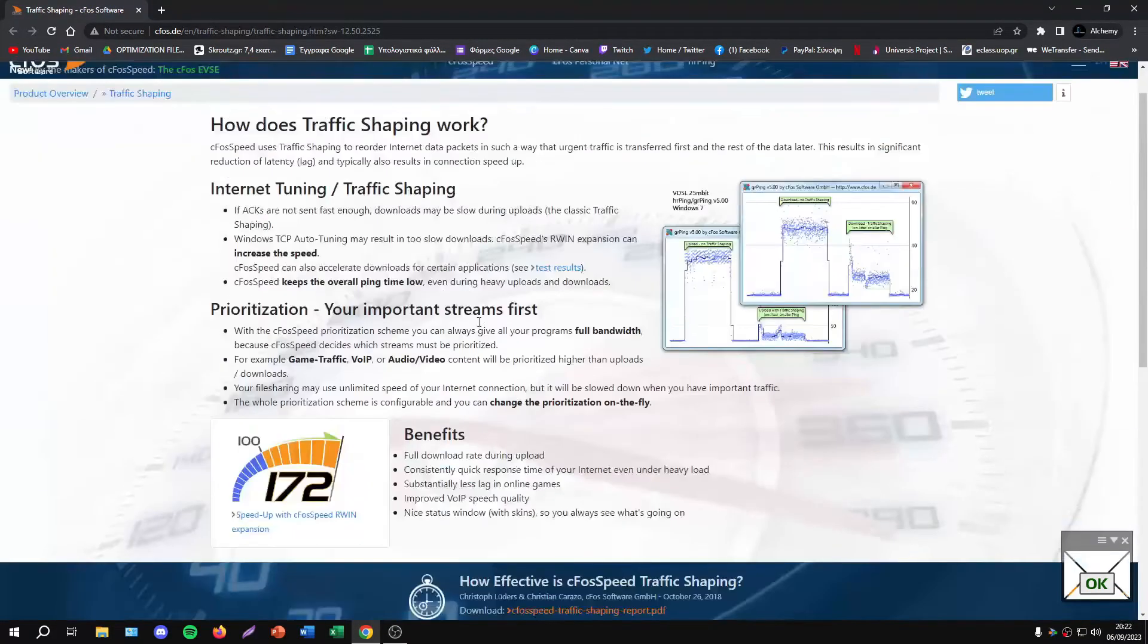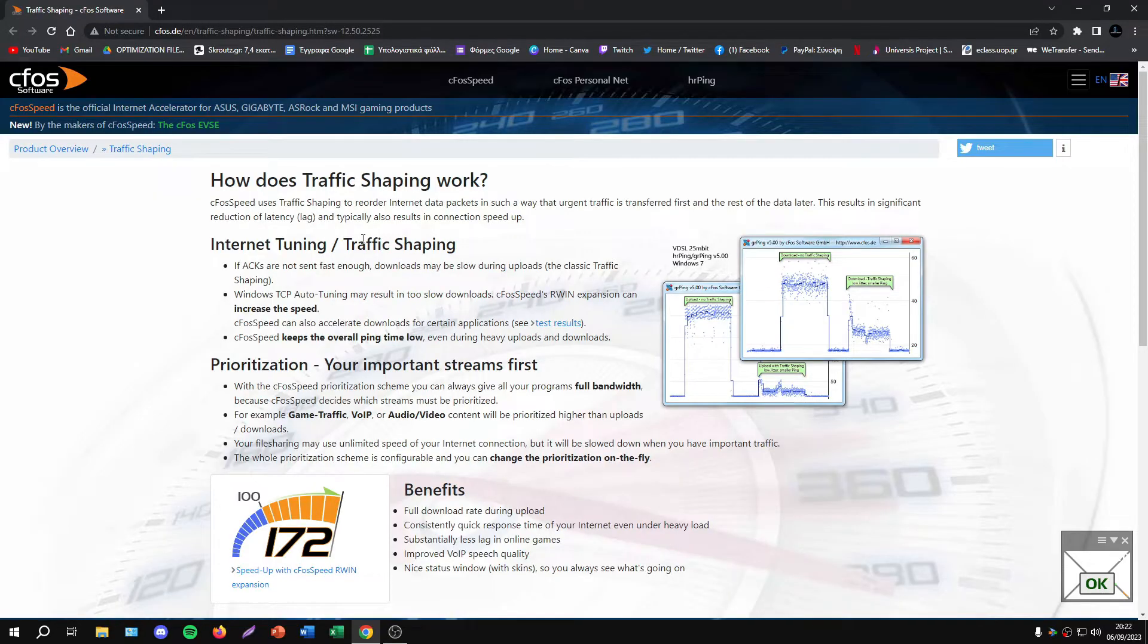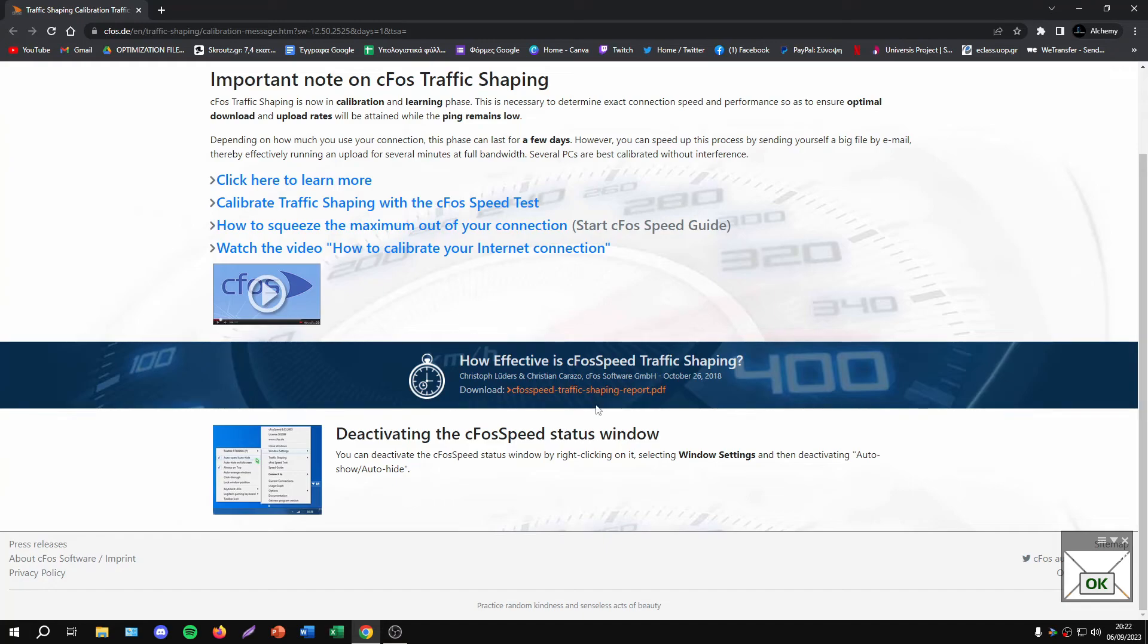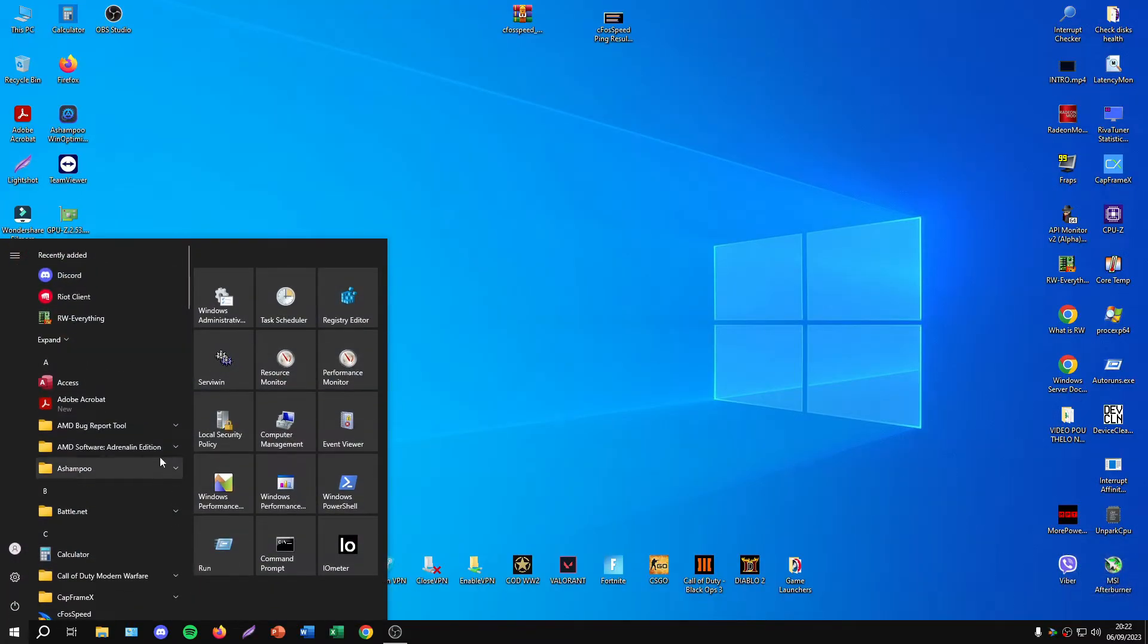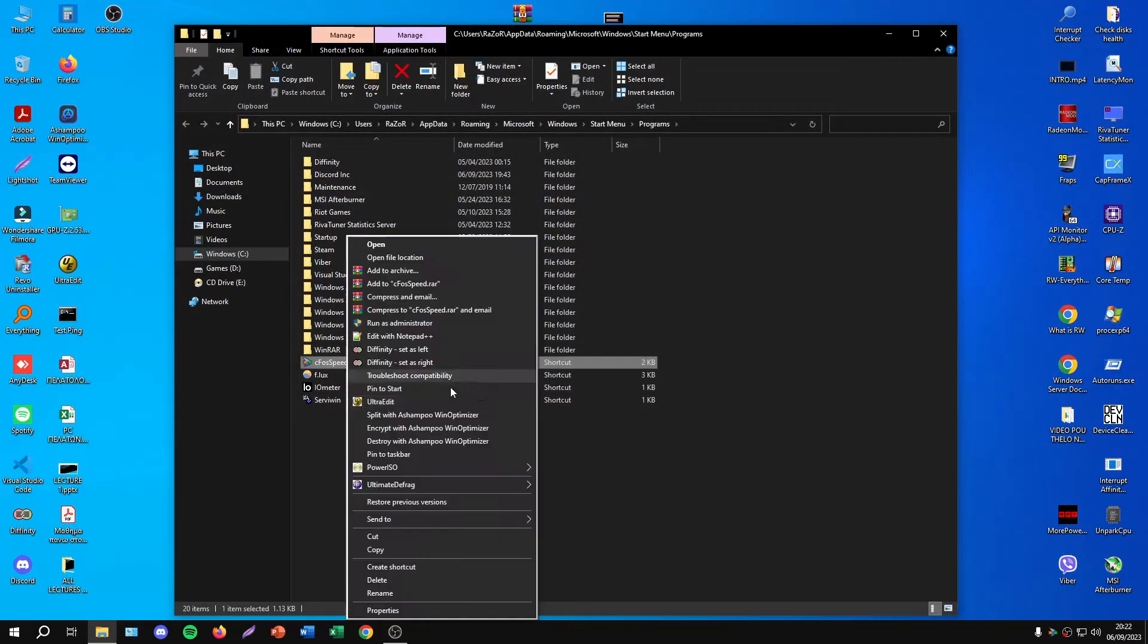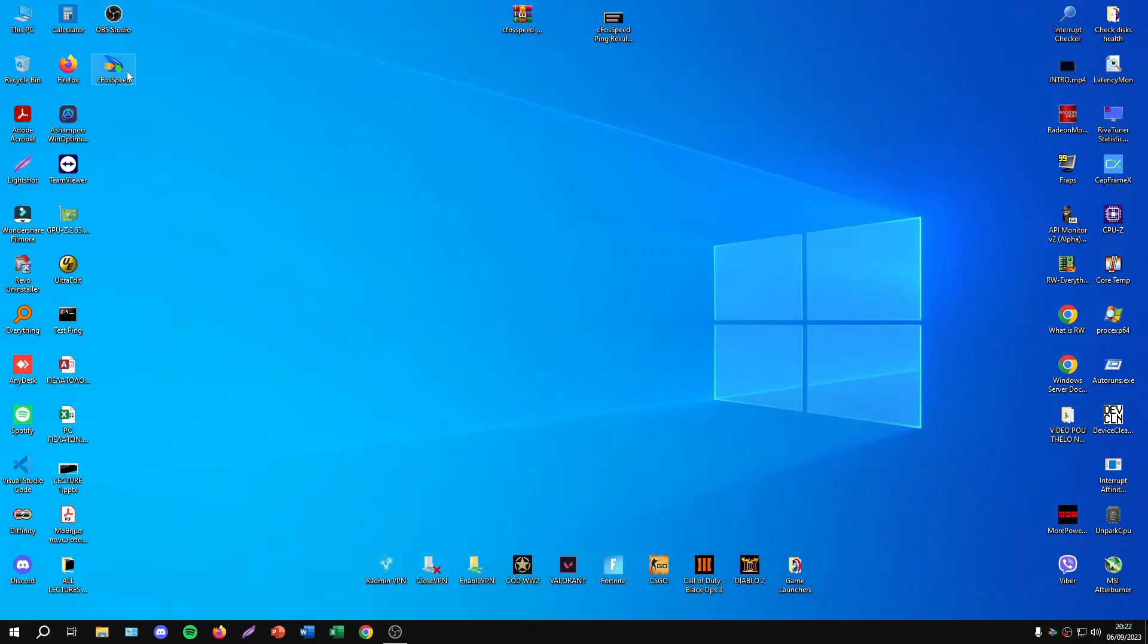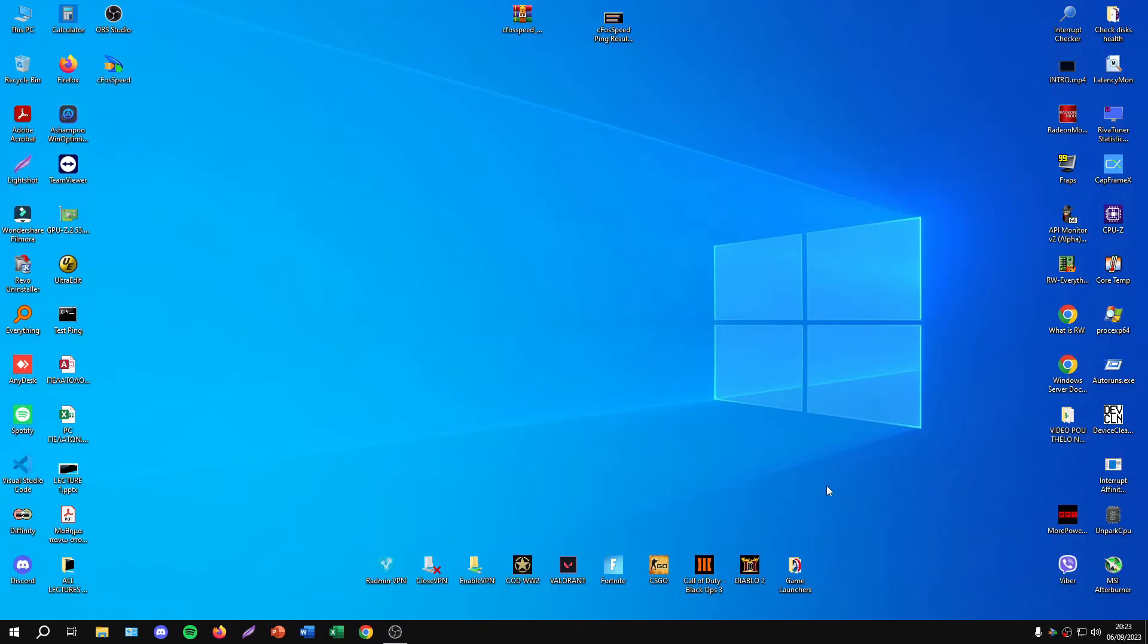As you can see, I have these two icons. If I open them, I can see some details about settings that the software provides and how to calibrate my network. I'll delete them since I don't need them. Now let's search for cFosSpeed and create a shortcut.